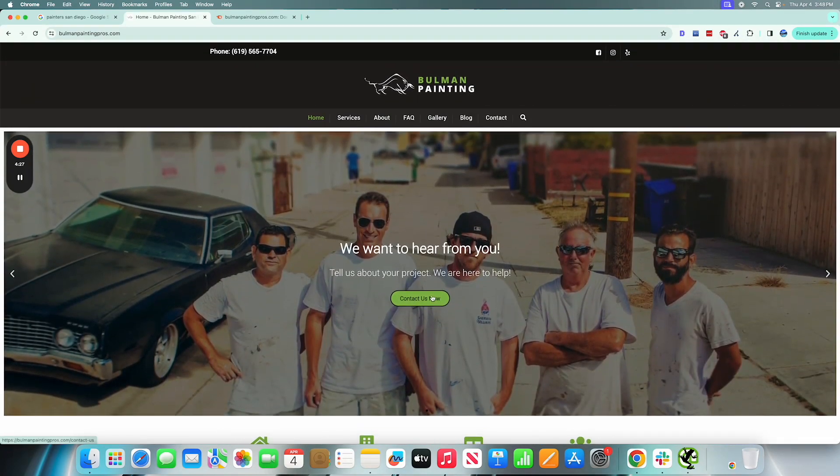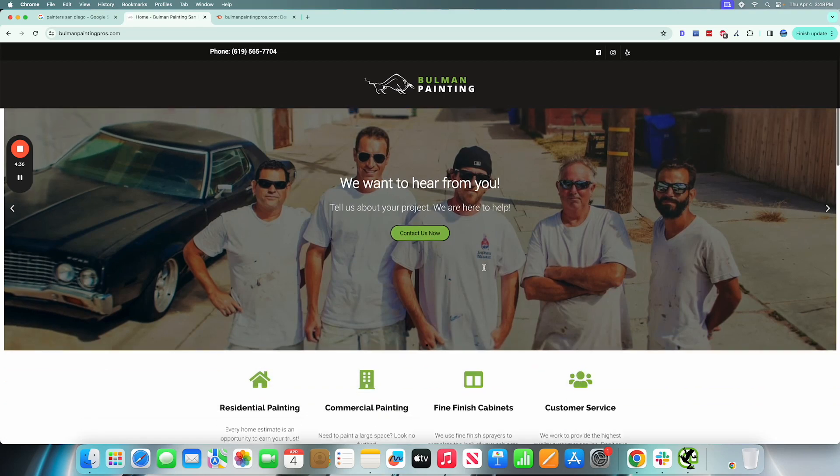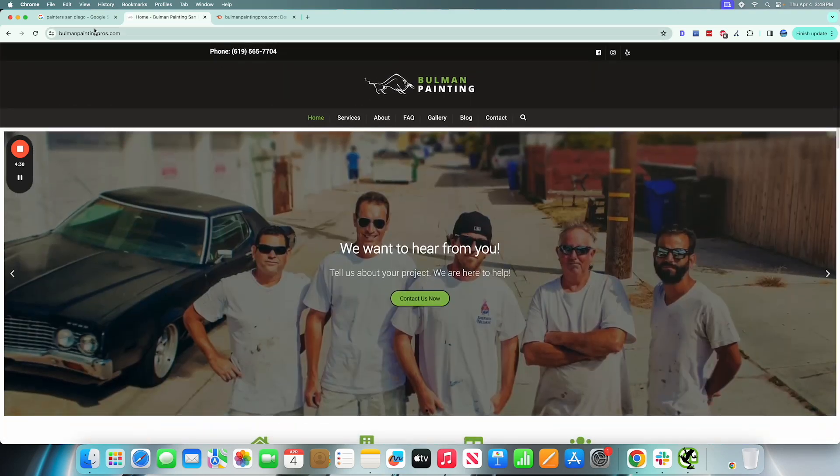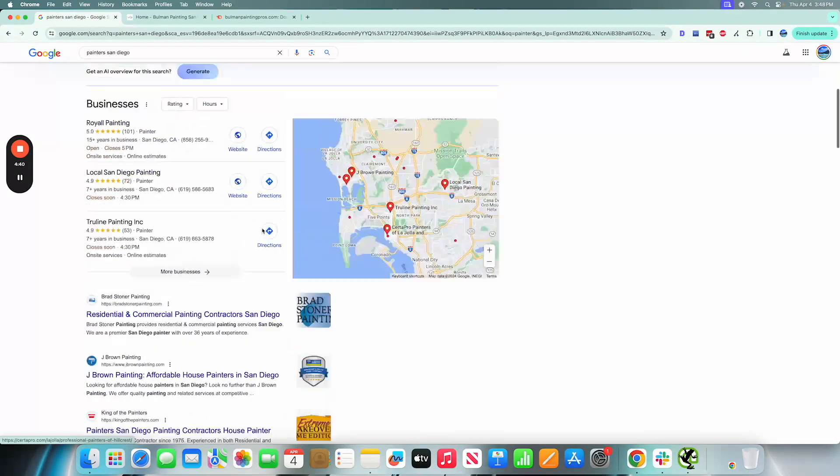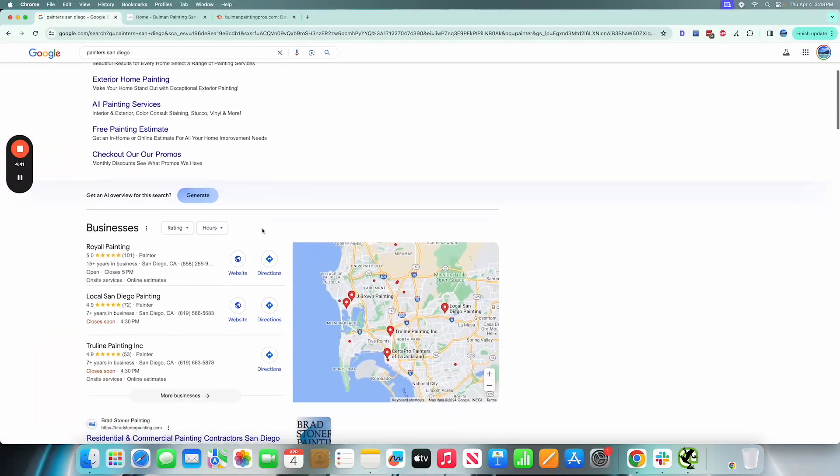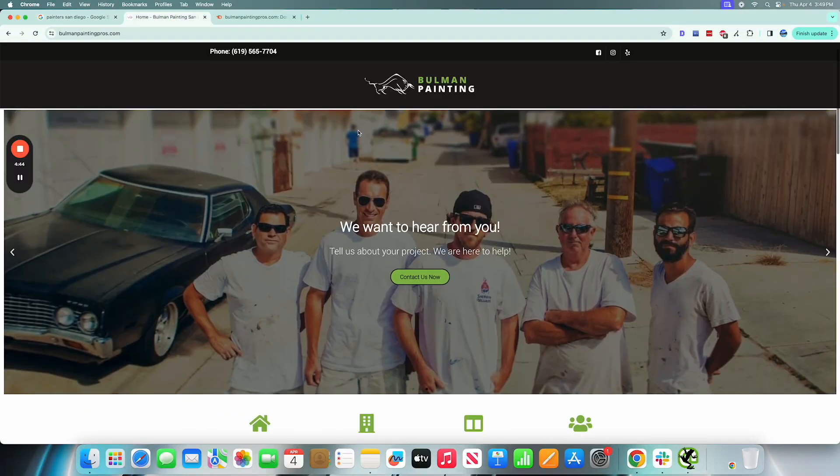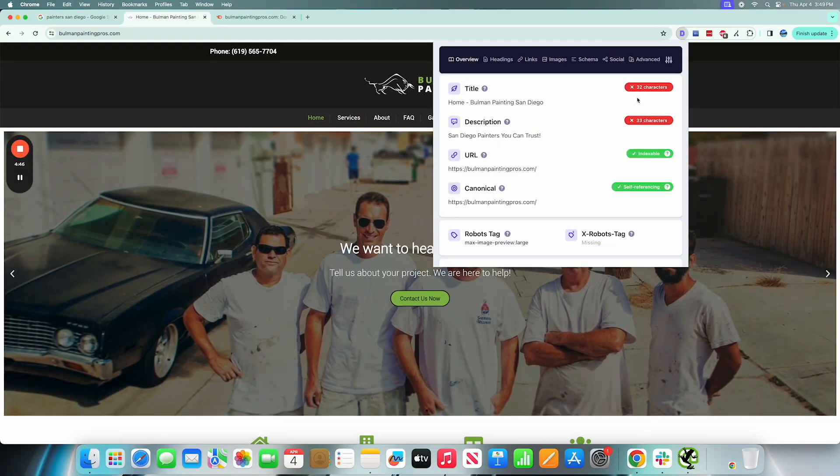Just contact us now. I think a better call to action might be get a quote, you know, get a call now to get a free quote or something to that effect. I would get some ideas off of some of the top ranking websites here.